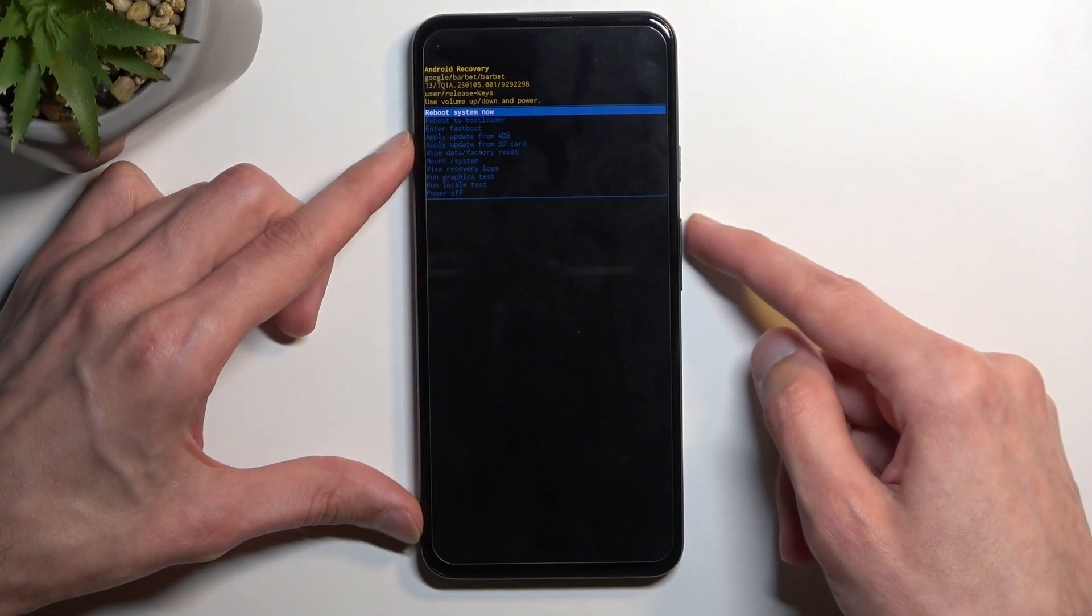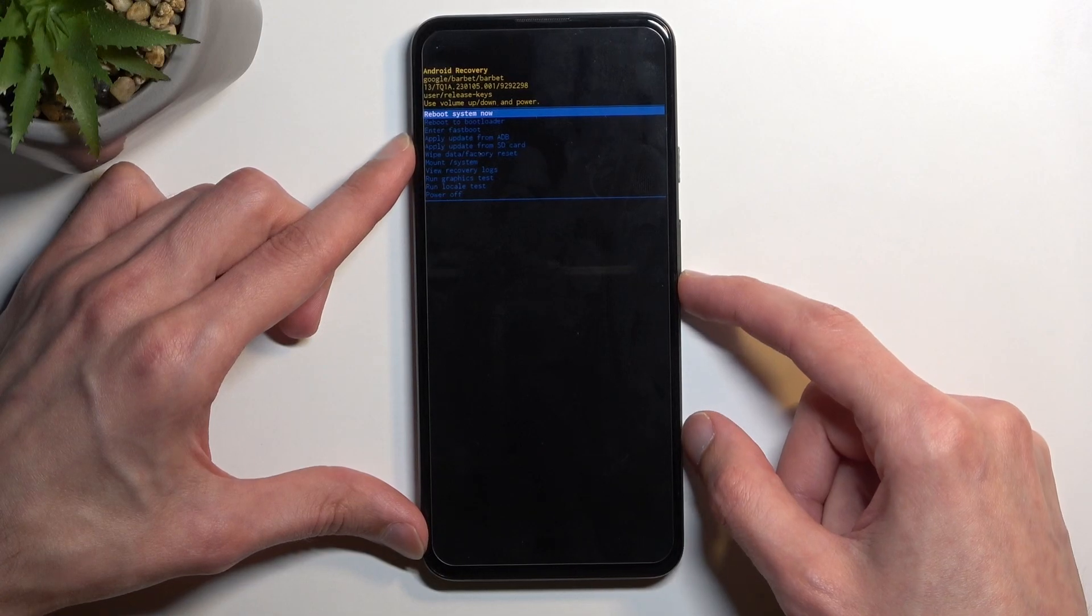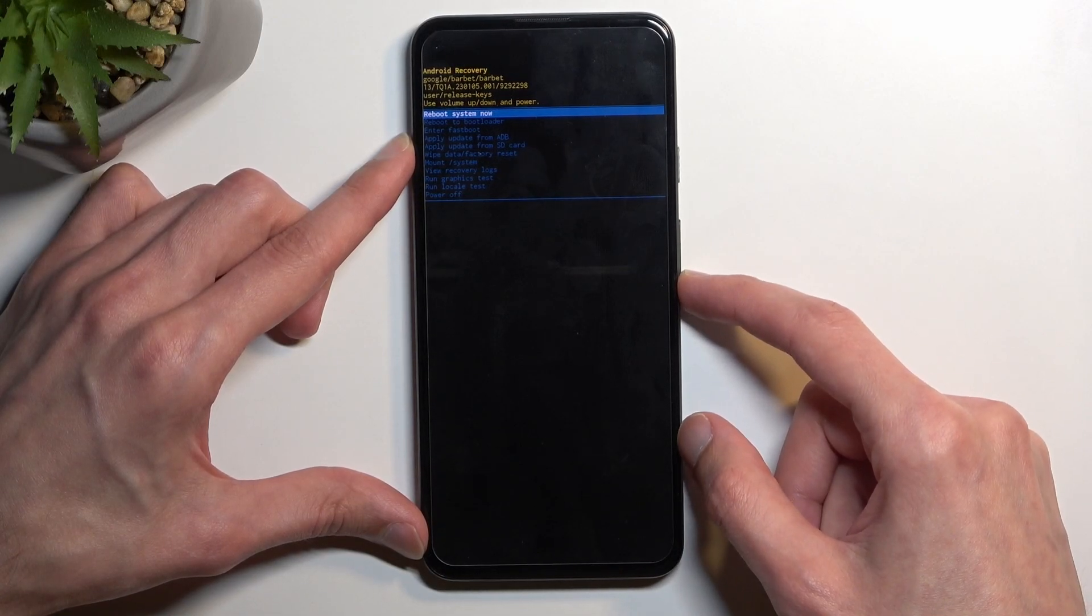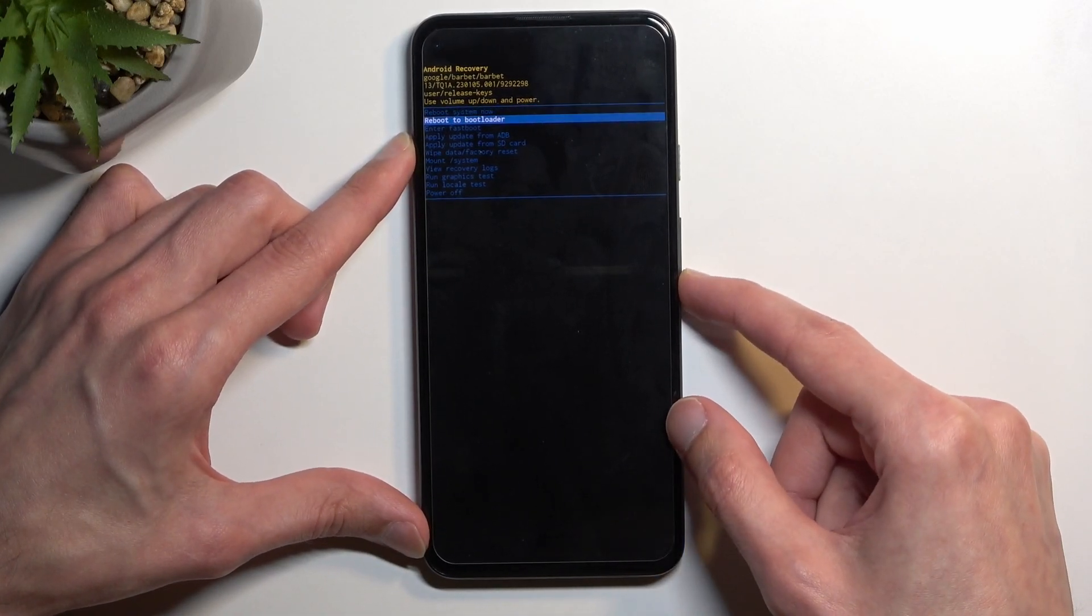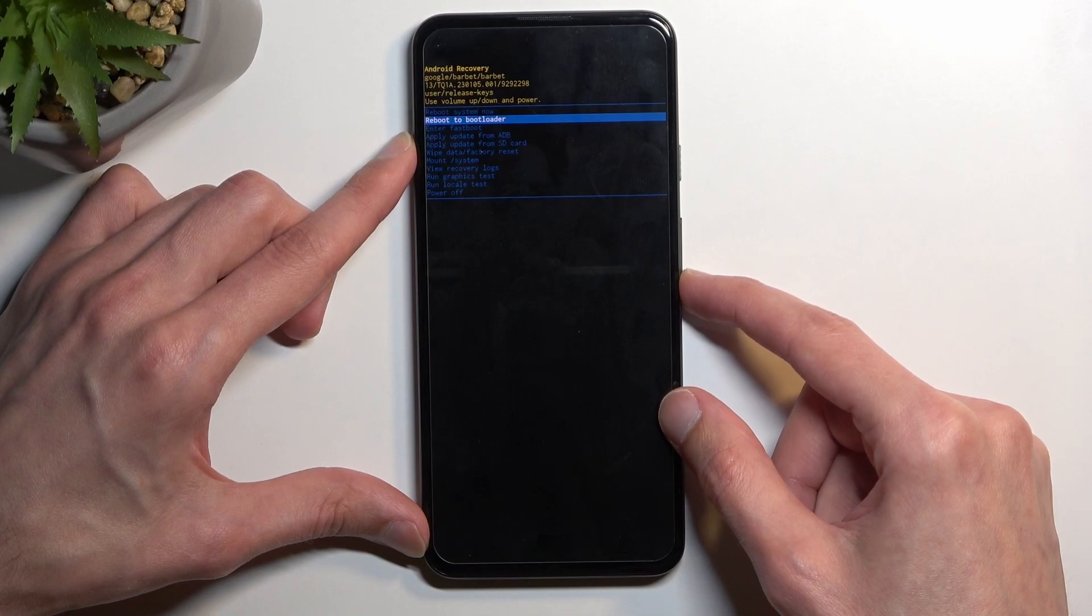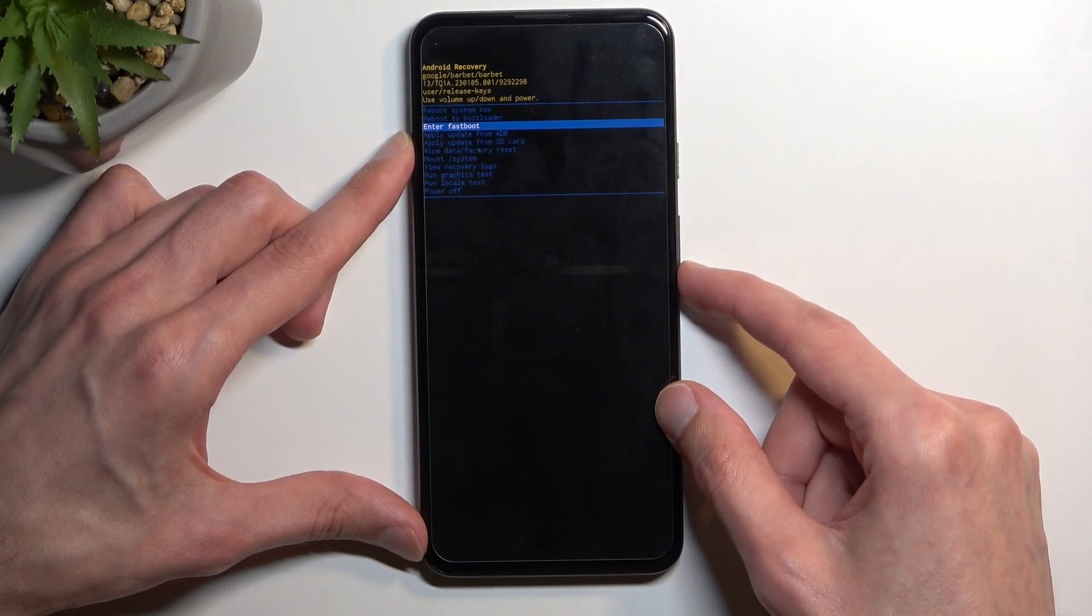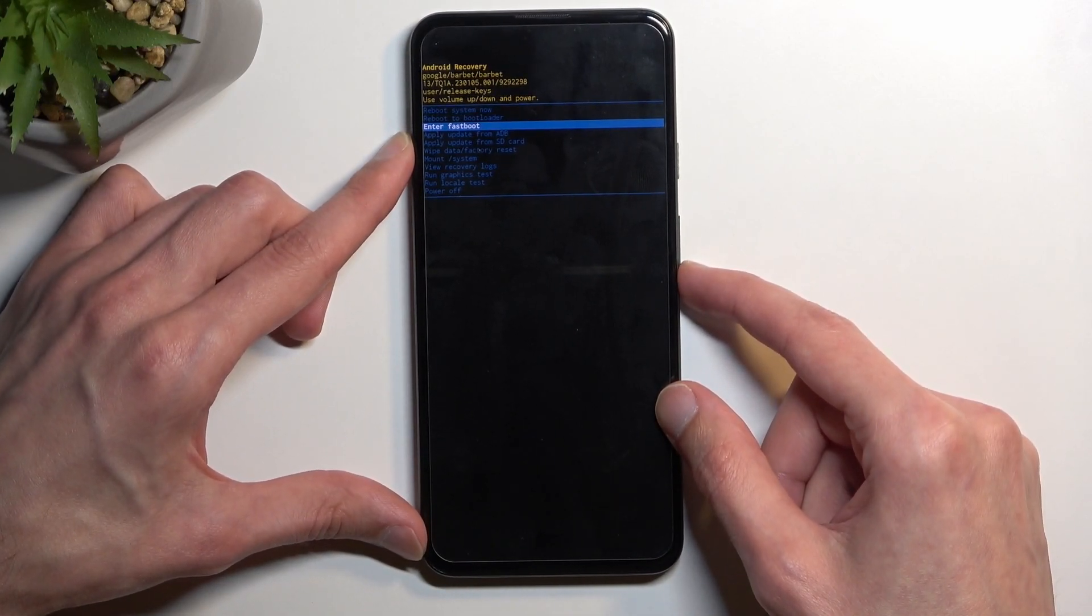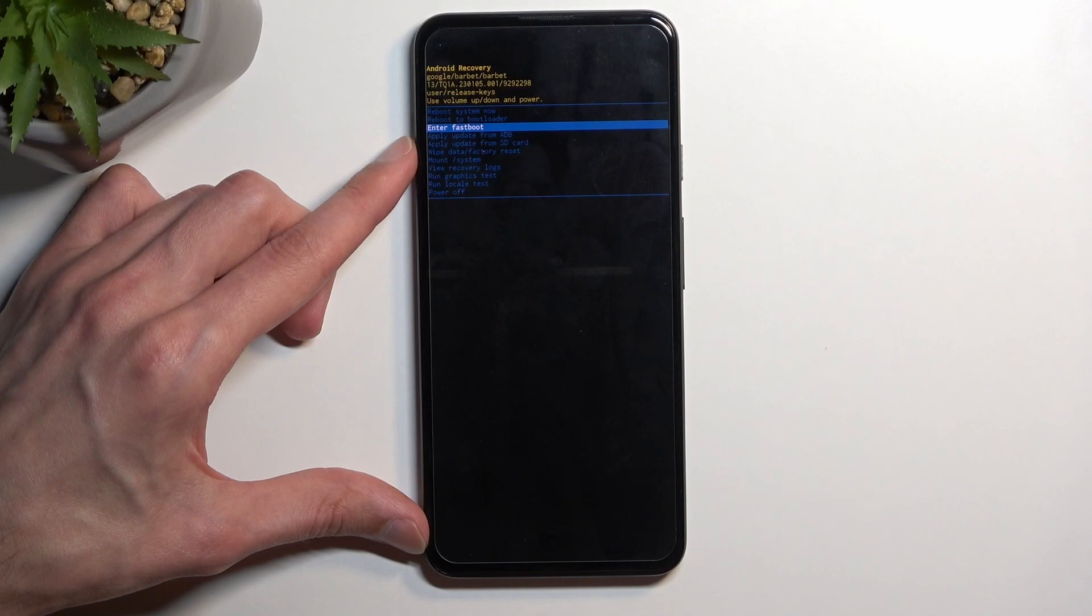We have reboot system now, so basically the same as before it takes us back to Android. Reboot to bootloader which takes us back to bootloader and enter fastboot mode which I believe does the same thing because bootloader and fastboot mode here are I think called the same.